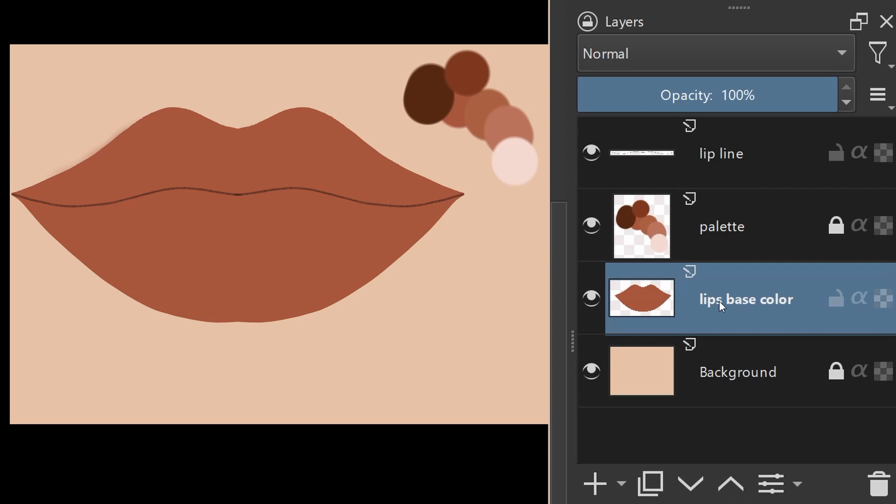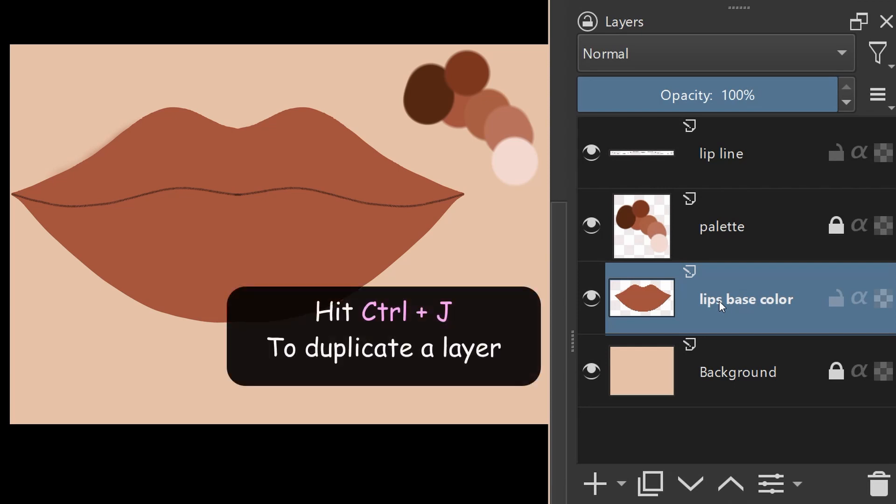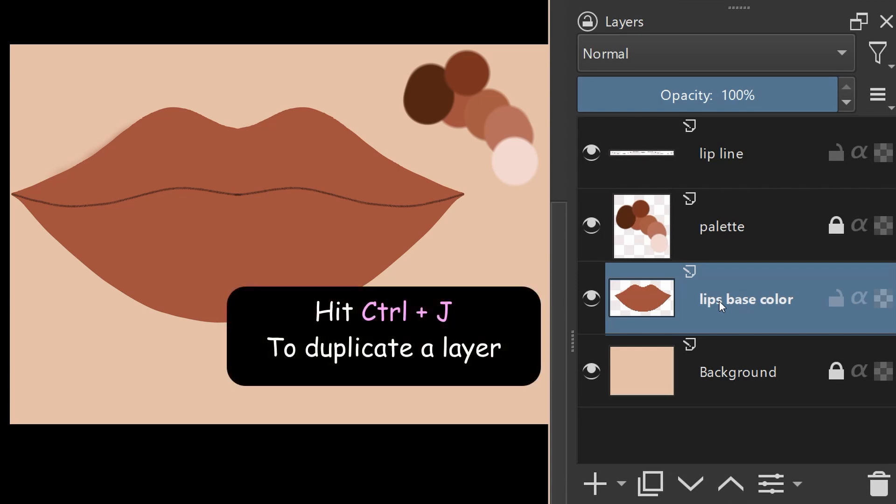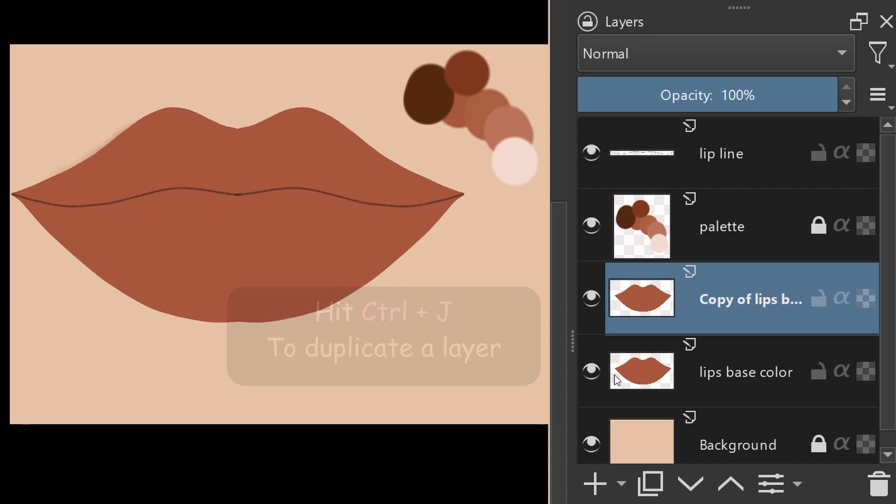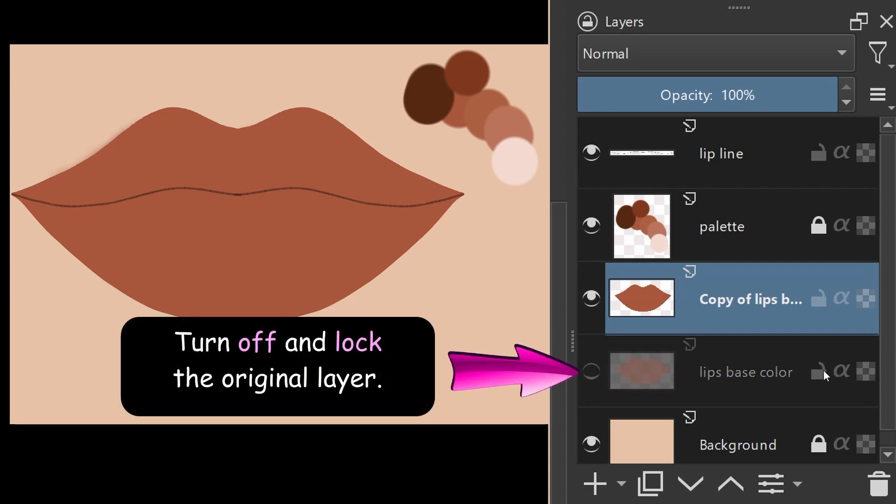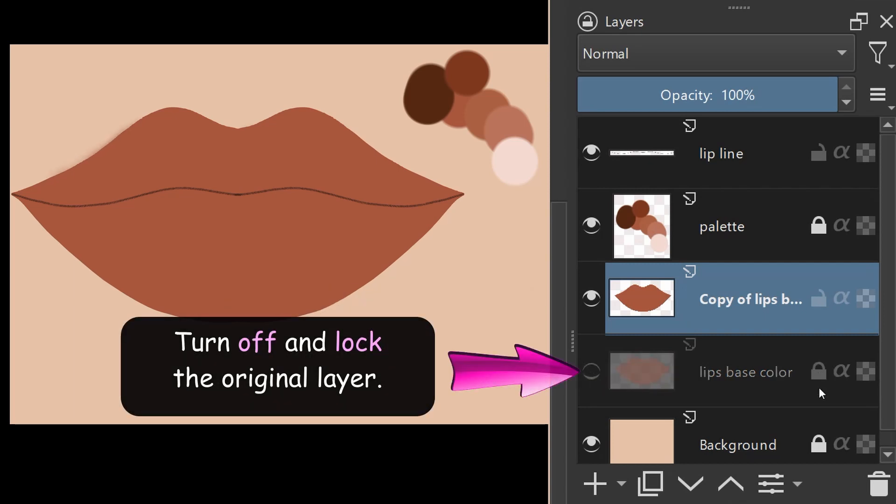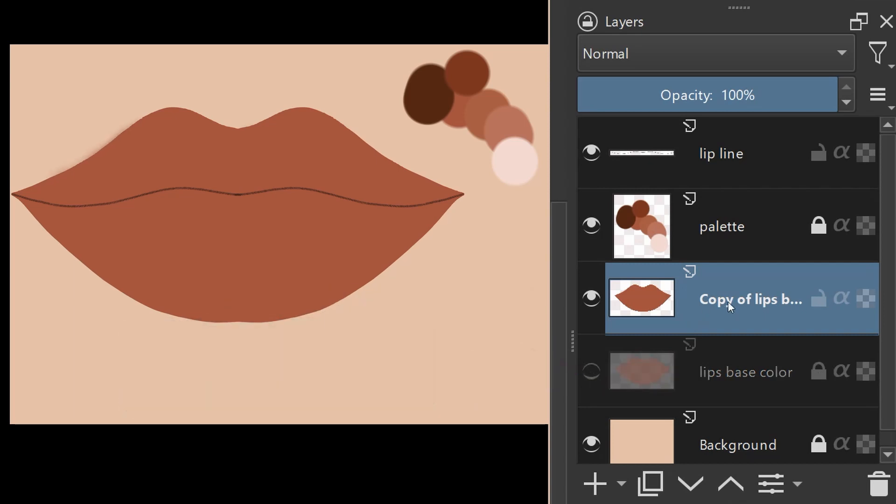The first step is to duplicate the Lips Base Color layer. I always turn off my layer and unlock it. This ensures that my attention and edits are only directed to the duplicated layer.